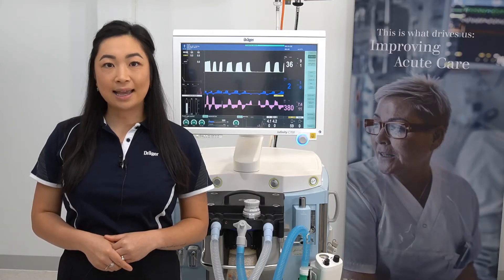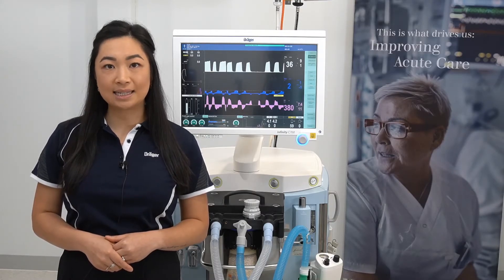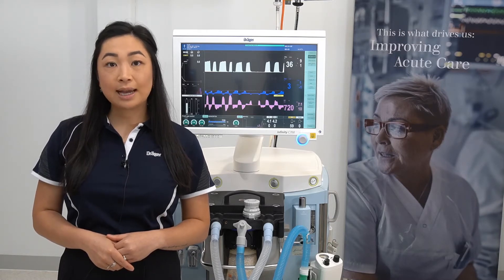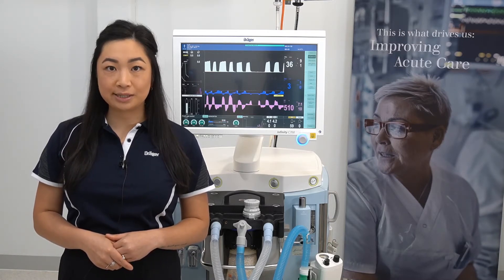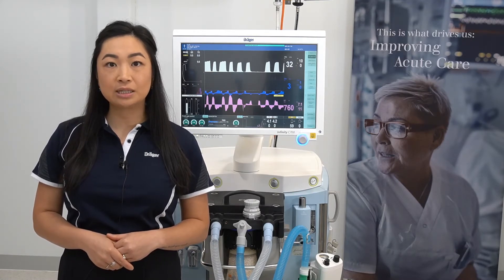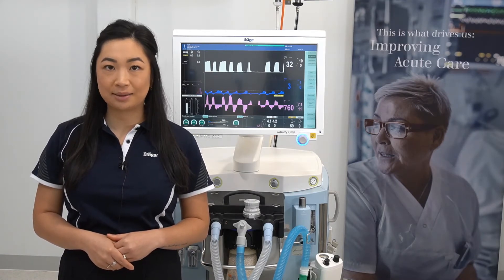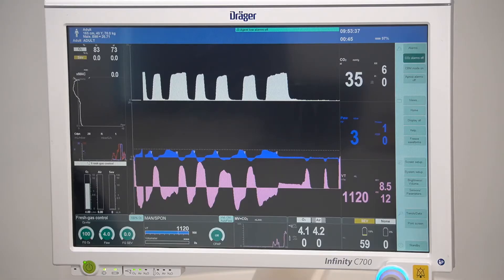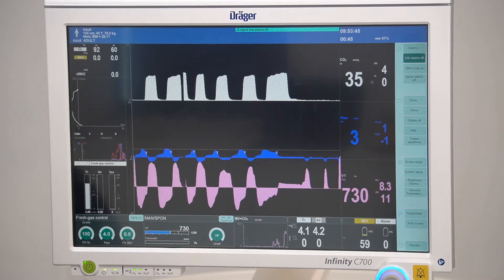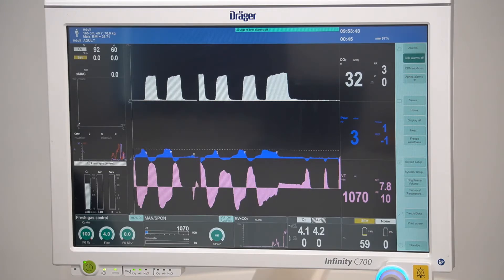In Zeus IE, the ventilator is always active in manned spont mode. This creates a circular flow which reduces the inspiratory resistance, making it easier for patients to breathe completely spontaneously. If you want the patient to breathe spontaneously on a certain pressure level to hold the lung open, CPAP can be applied. This also increases the functional residual capacity of the lung.